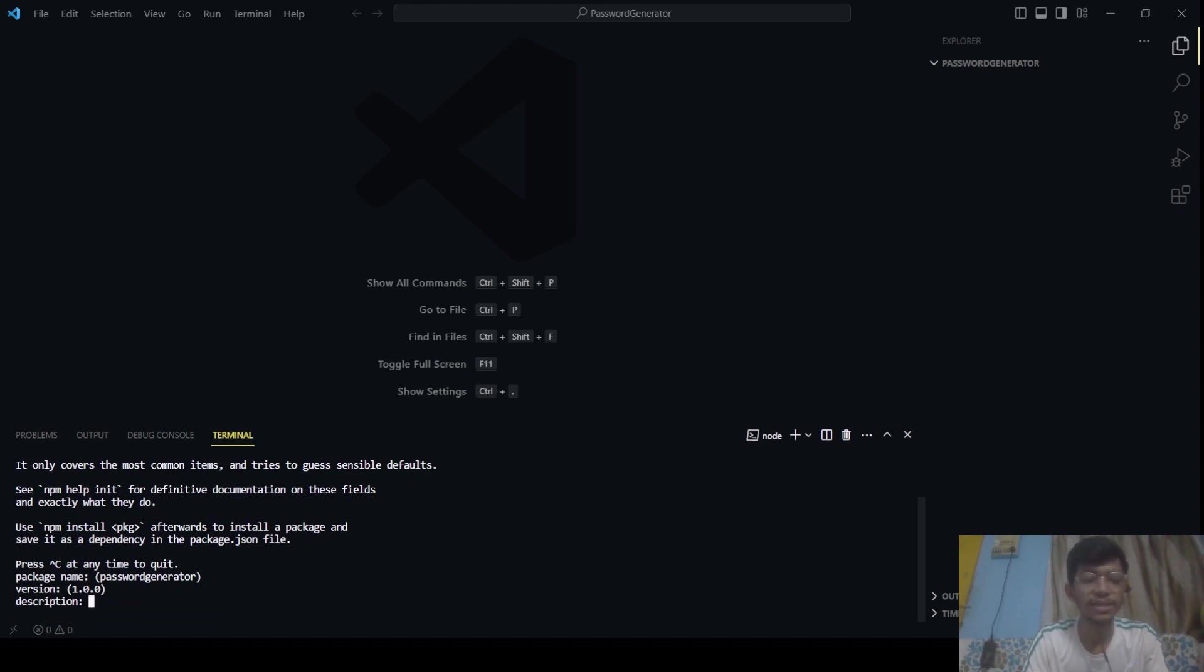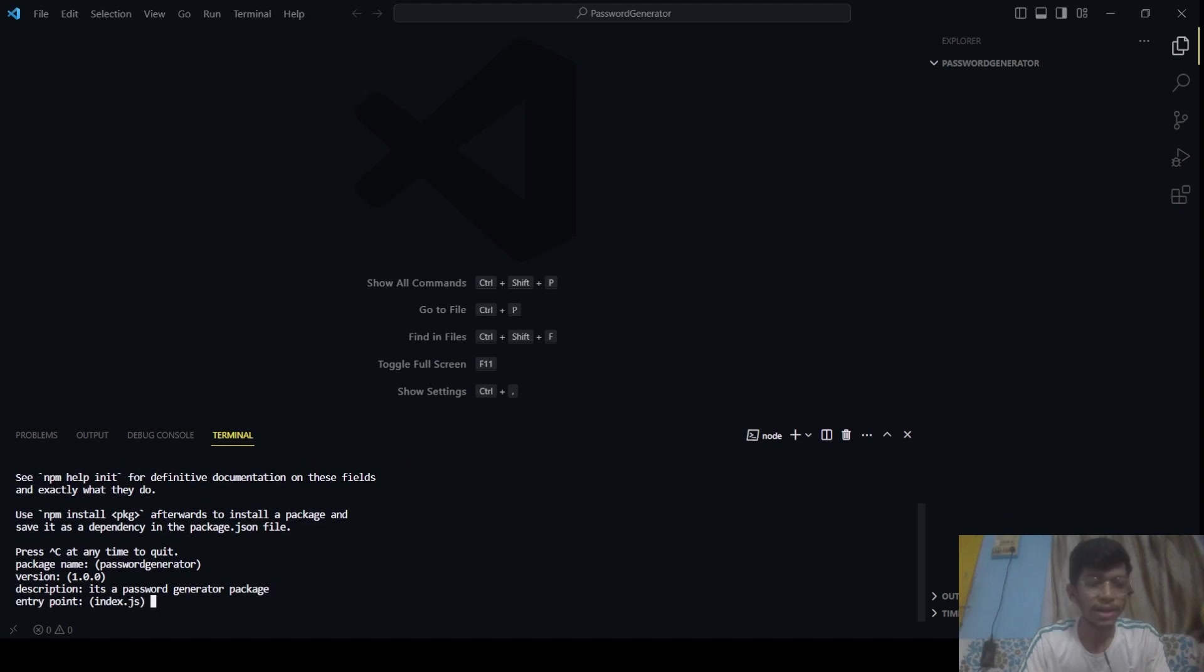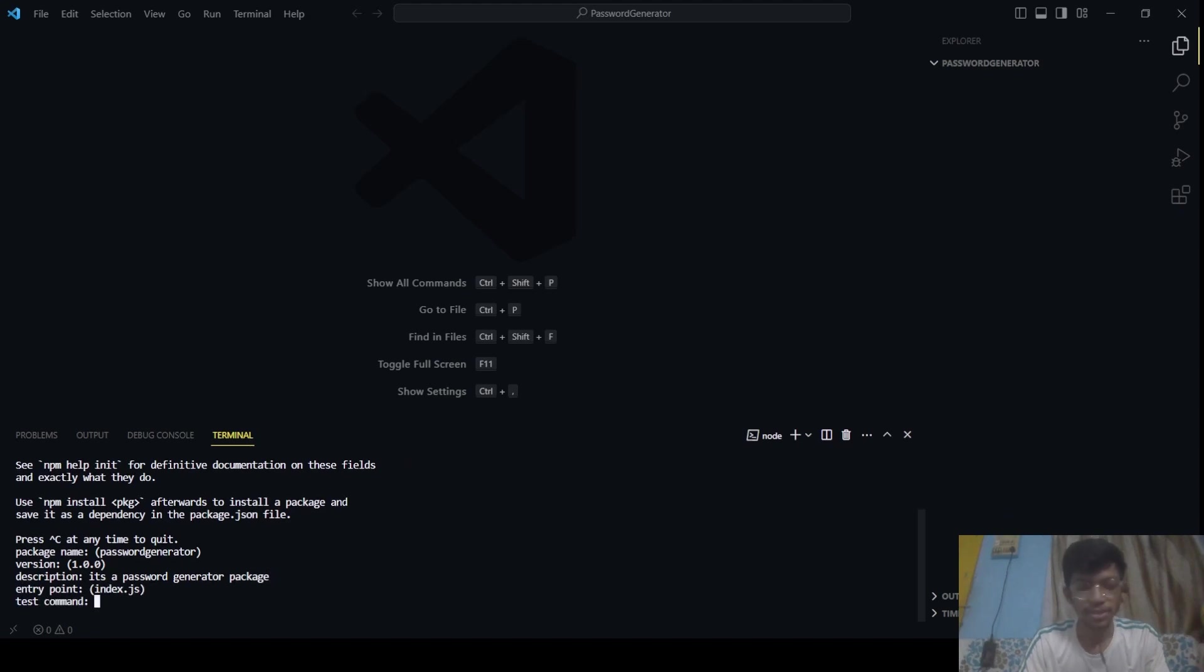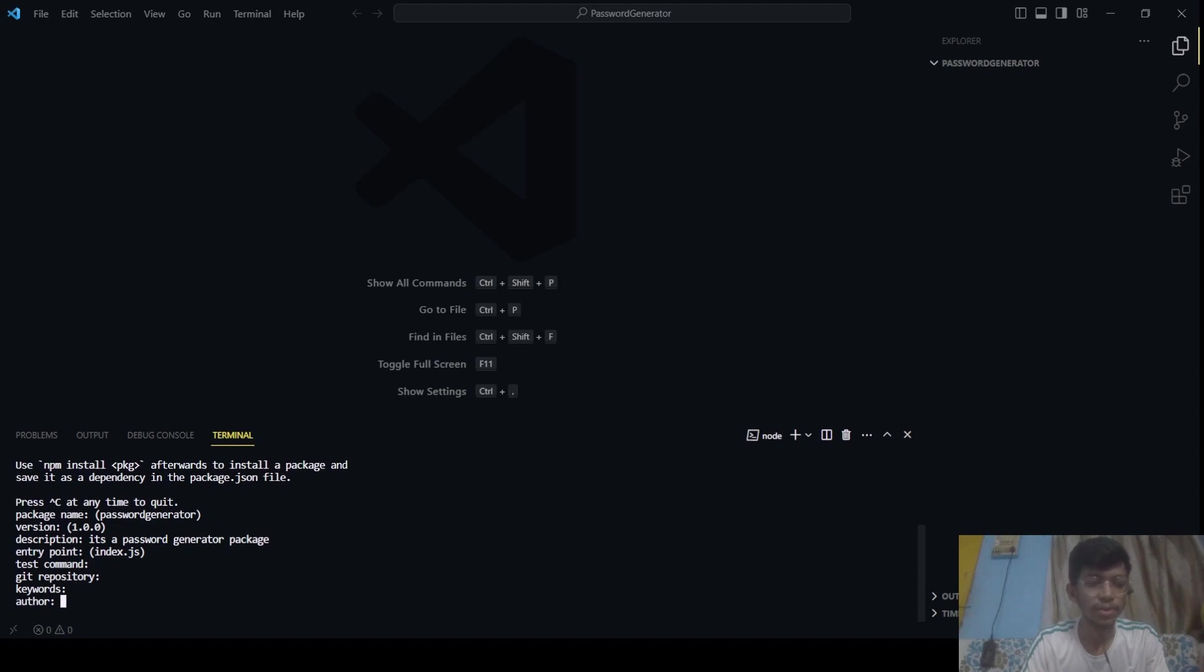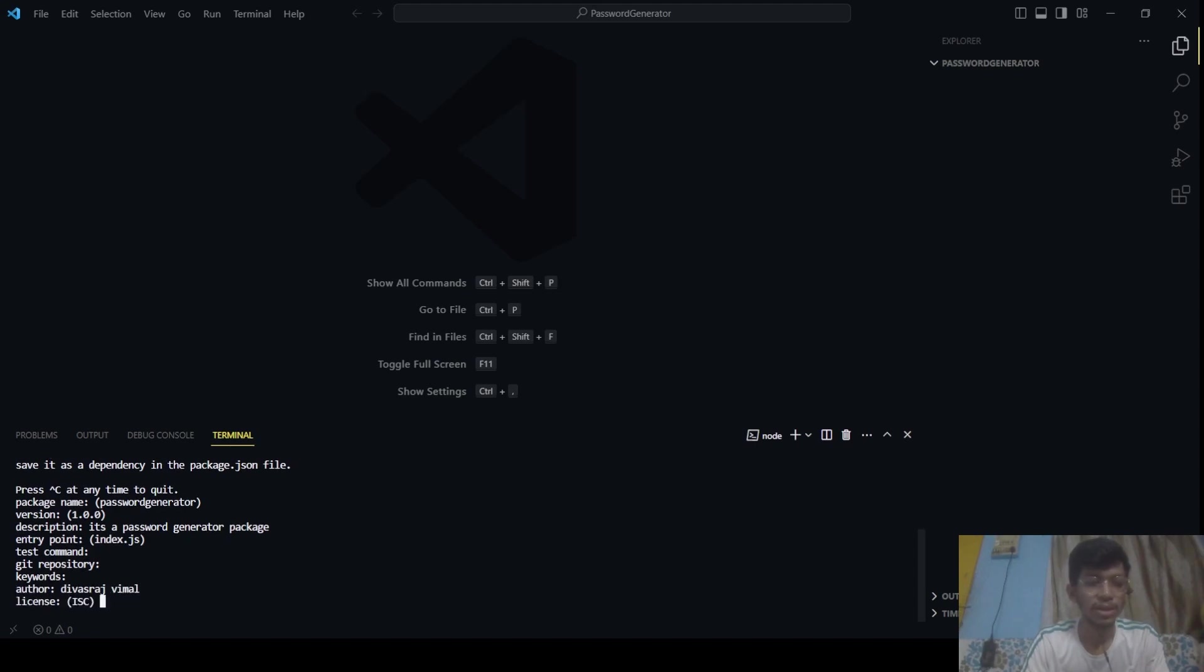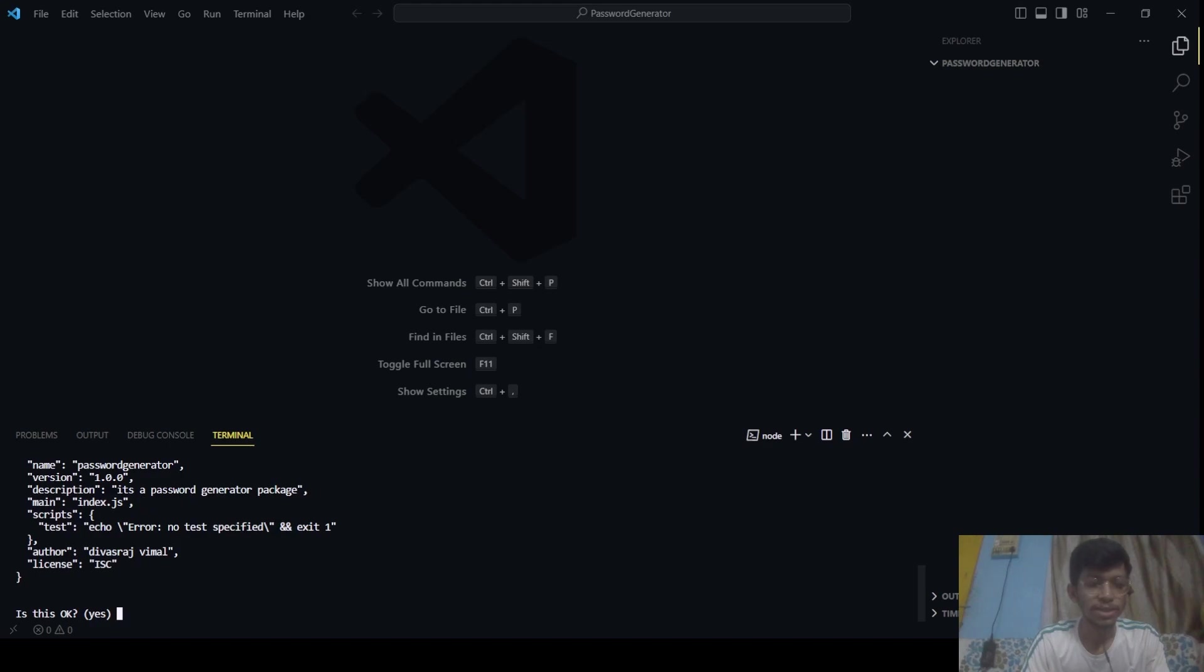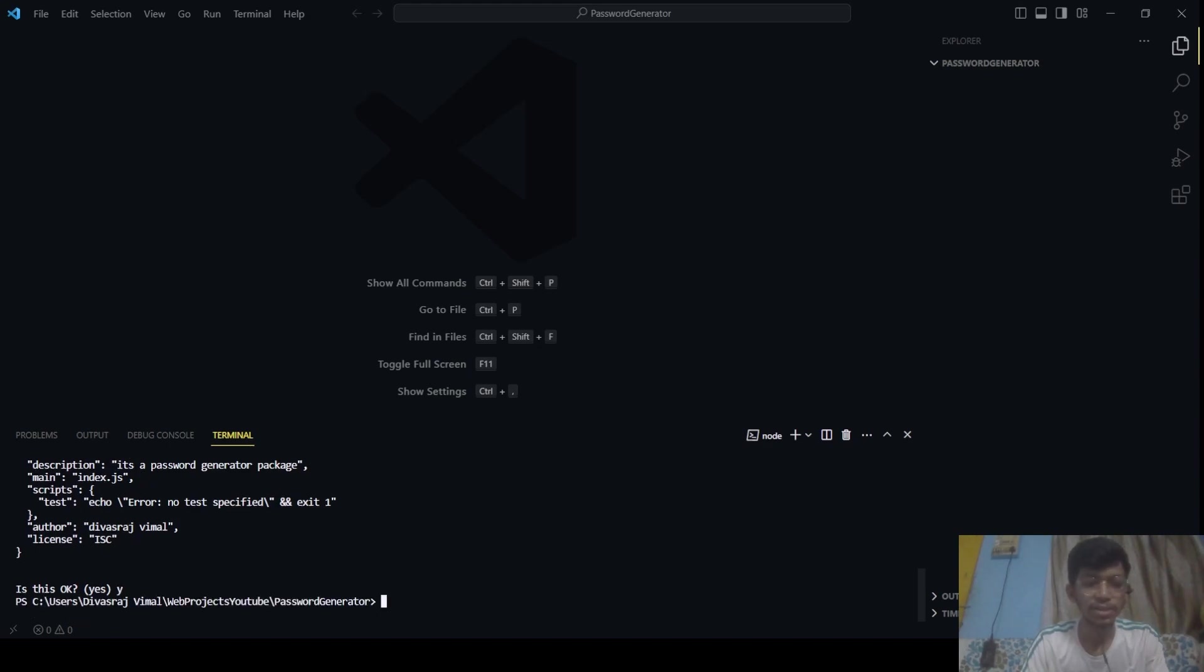If you want to add something, let's say description: it's a password generator package. Entry point is index.js, let's keep that by default. No repository, keyword, author, let's say Devastar, no license, and that's it. Yes, click on yes. And that's it.